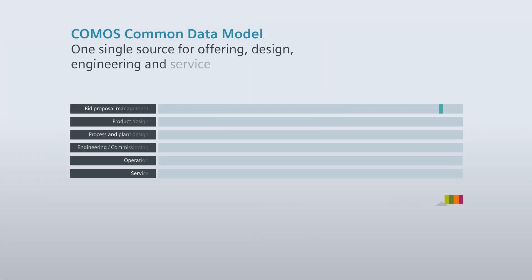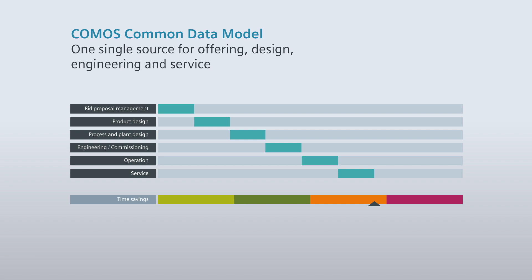Among other things, the central data storage of COMOS enables parallel collaboration on all project phases, which leads to greater efficiency and thus to an overall shorter project length.